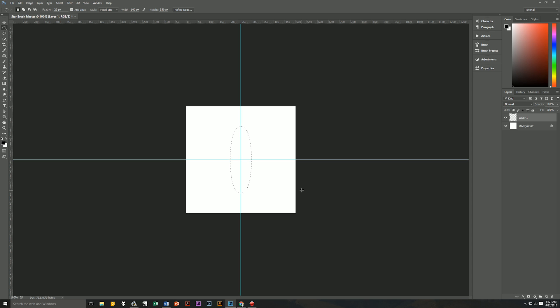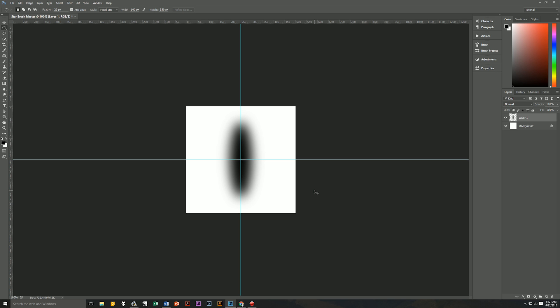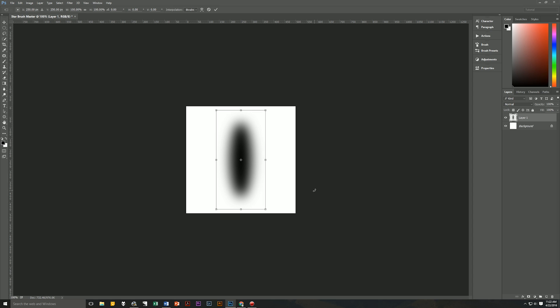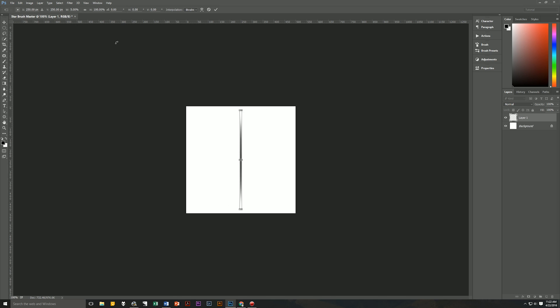Then we're going to hit Alt+Backspace to fill that with black. Then hit Ctrl+D to deselect and then Ctrl+H to hide our guides because we don't need them anymore. Next we're going to transform this by hitting Ctrl+T on our keyboard and we're going to go up to the options bar at the top of the window and change the width to be 5%. Then click on the check mark and we now have the beginnings of our star brush.